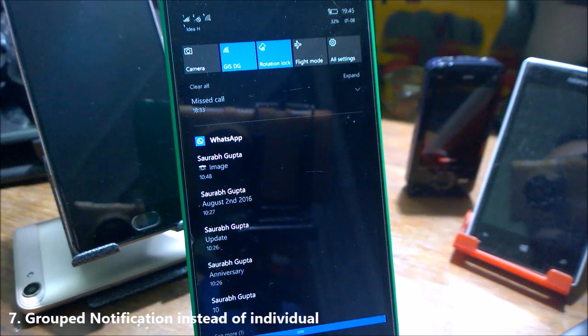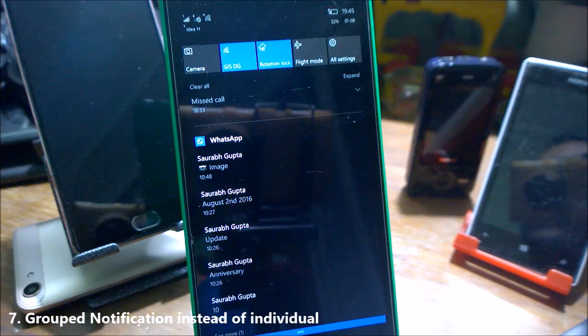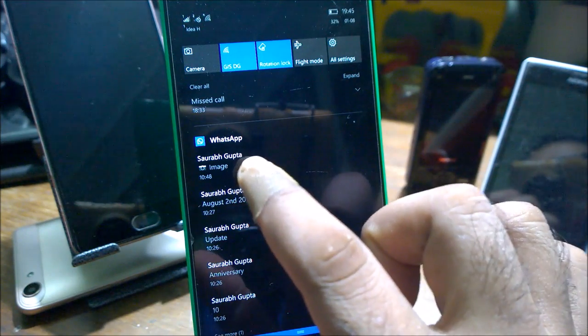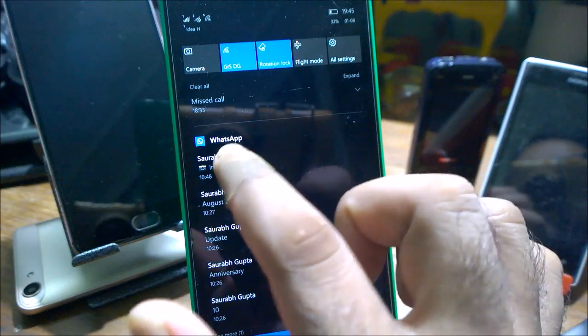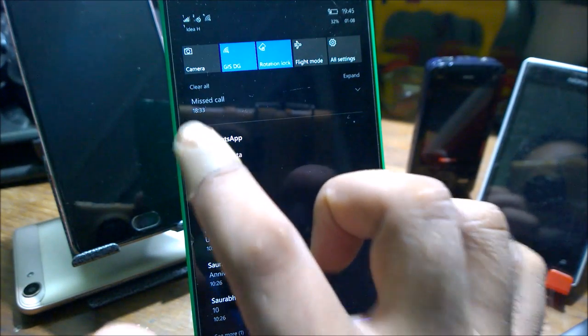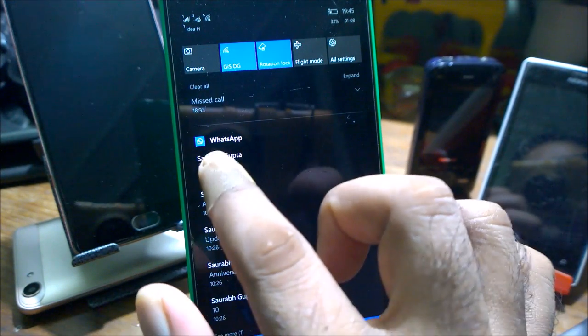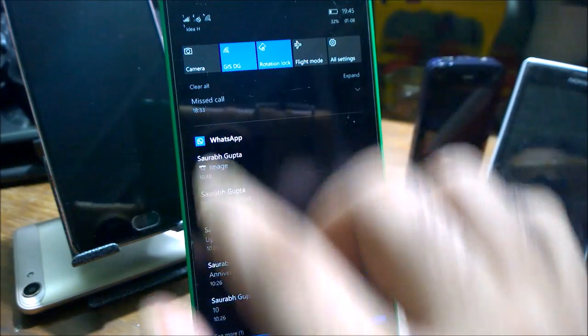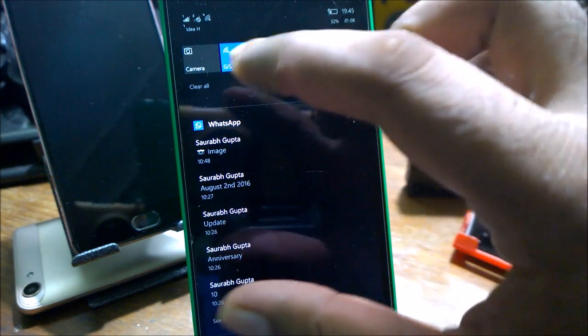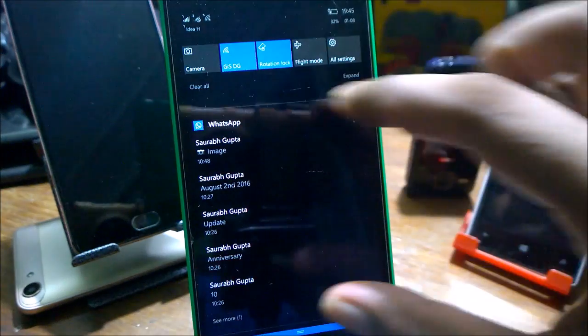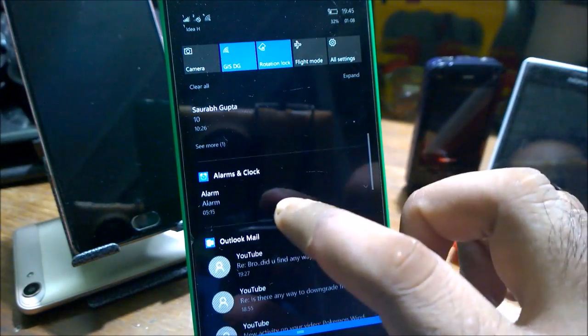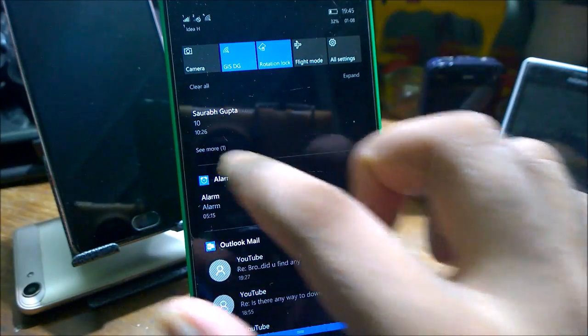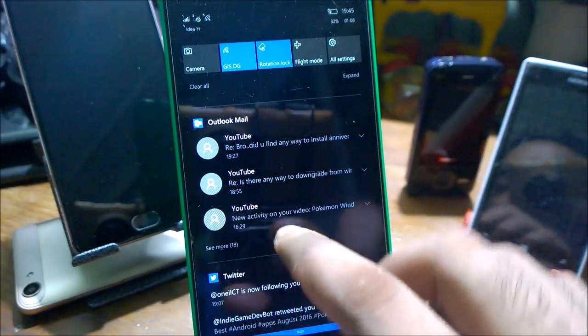Under the notification, we have group notification instead of individual. For example, you can see for WhatsApp inside the 10586 branch, each status has a separate WhatsApp app icon and app name, then the sender name and text. But inside the Redstone, all similar notifications have been grouped together. If there's more notifications, it will show you how much more is left. For example, there are 18 more emails, there are 8 more Twitter notifications.